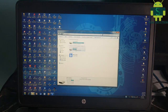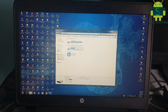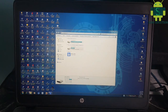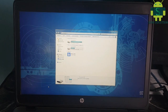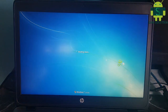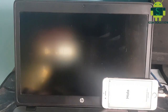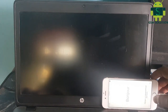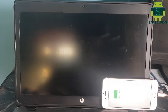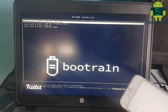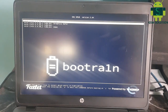Now your pen drive is ready to boot. Reboot your PC, go to BIOS, select pen drive, and reboot. Click the Enter key.